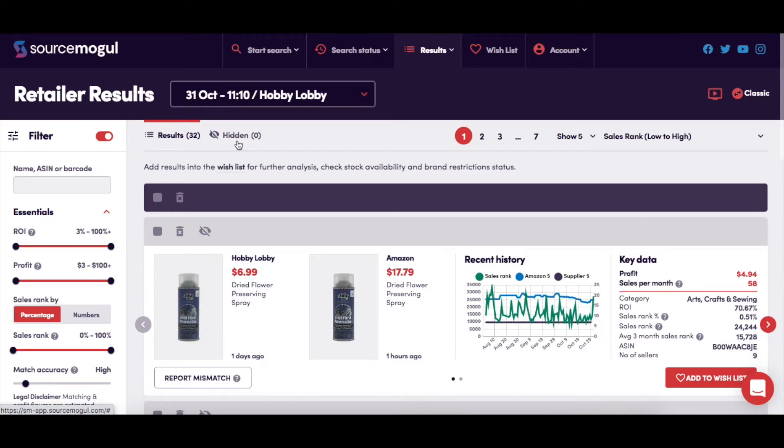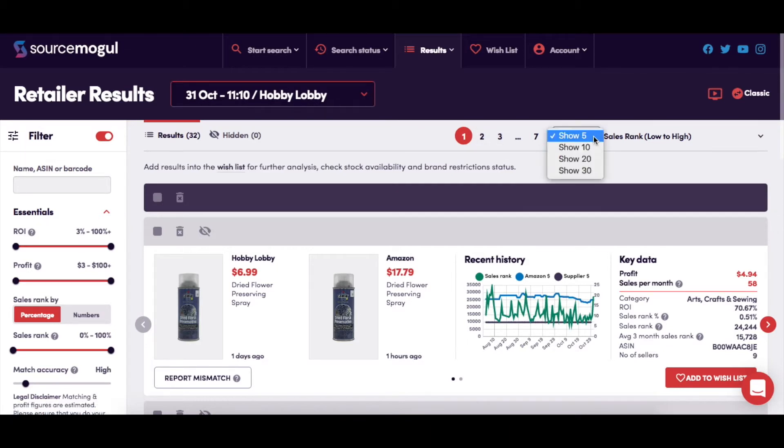This here will show you how many pages of products that the search has, and here you have a drop-down menu option to change the number of products shown per page and the order in which they are presented.